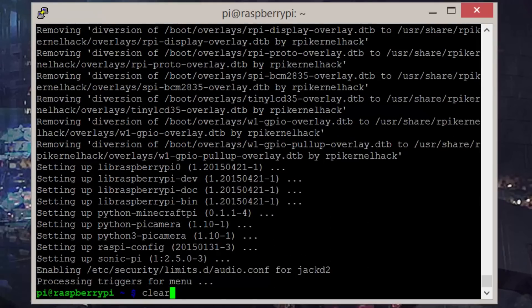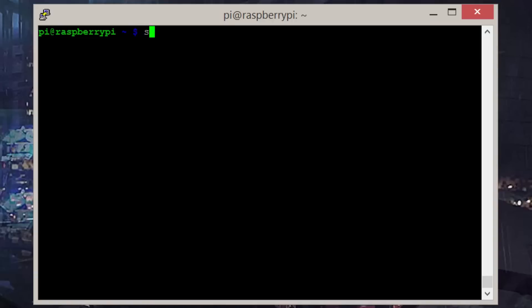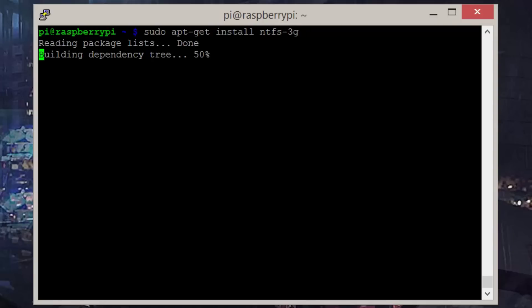Now we want to enable NTFS support for the hard drives. Let's install the required package by entering sudo apt-get install ntfs-3g.